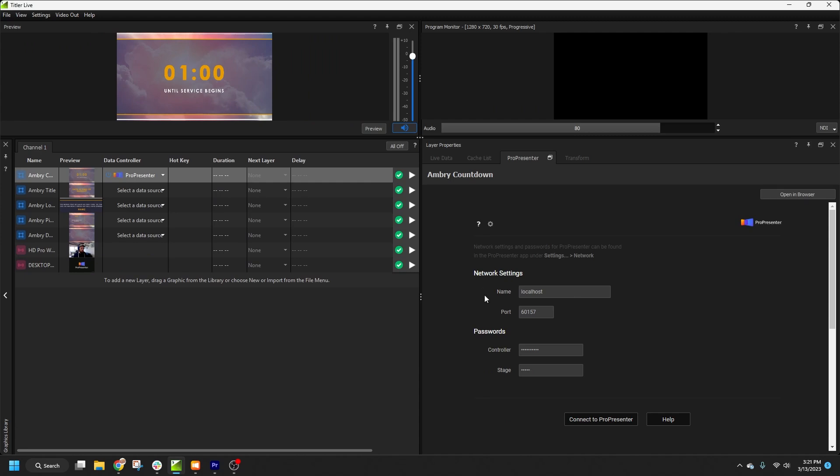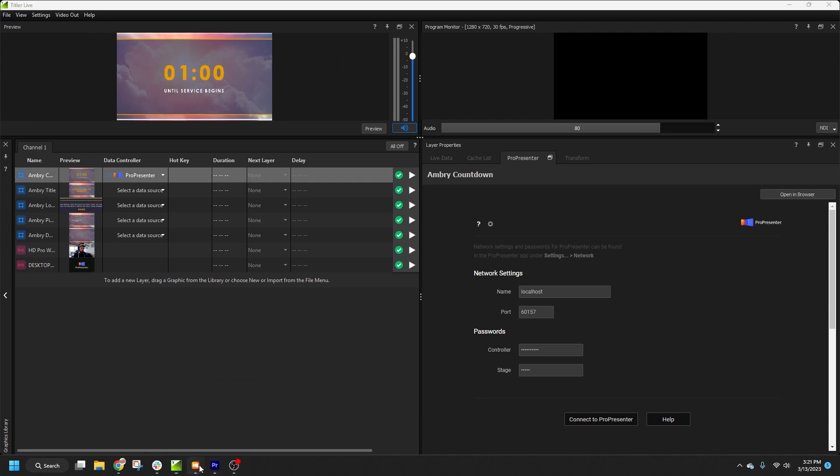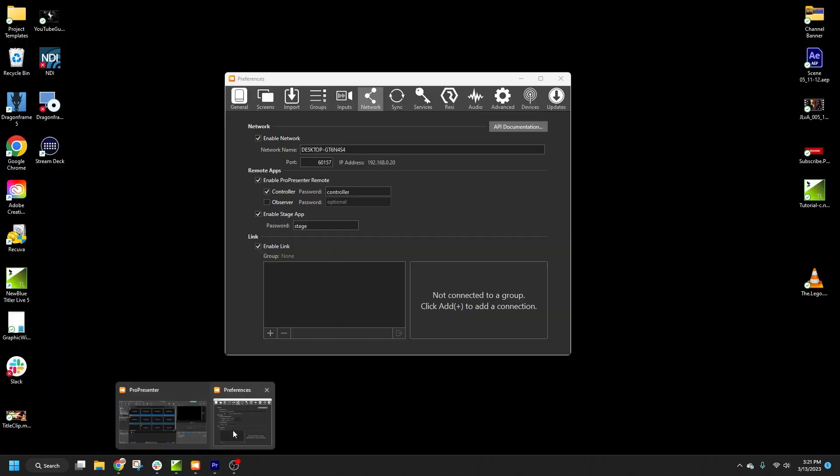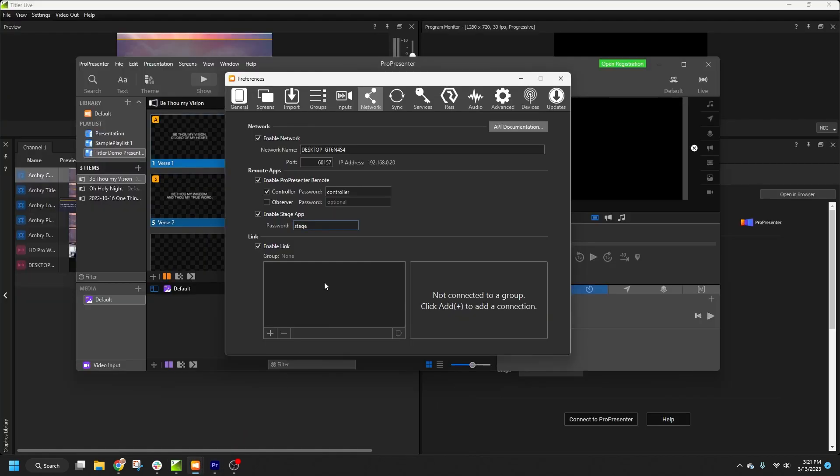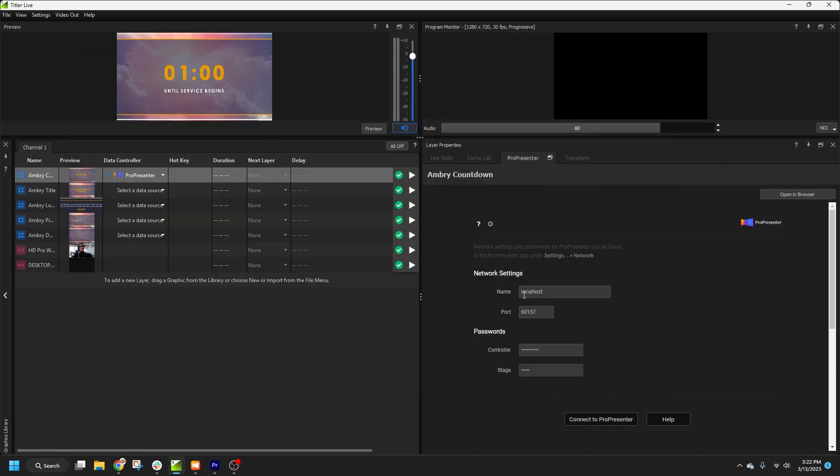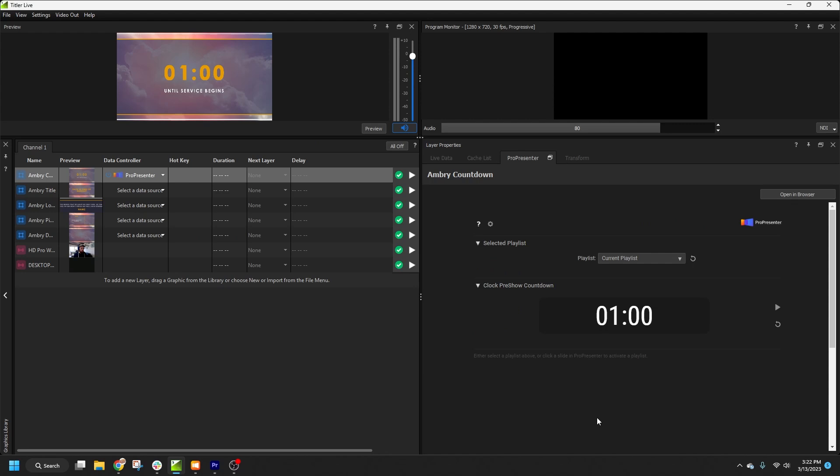For name, you can use localhost if you're running ProPresenter on the same system. Otherwise, you can enter the system name or IP address that's listed in ProPresenter. Next, we'll enter the port number and the controller and stage passwords. Now we can go ahead and click Connect to ProPresenter.